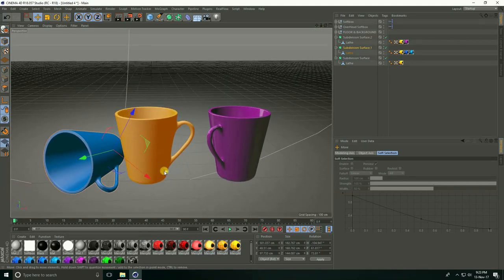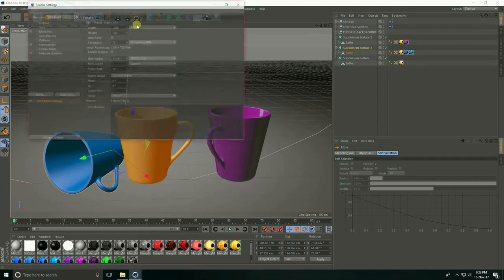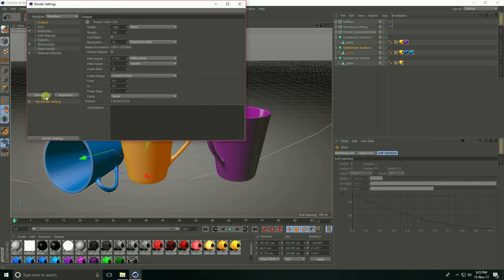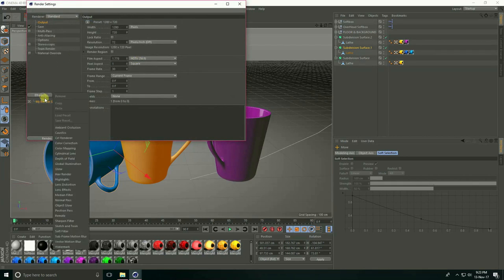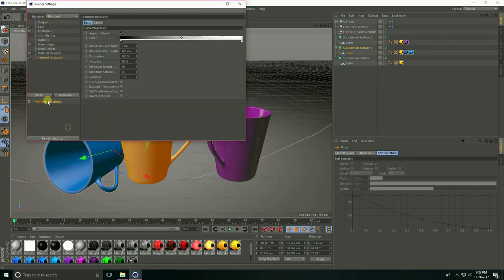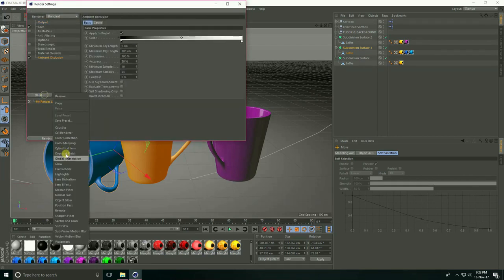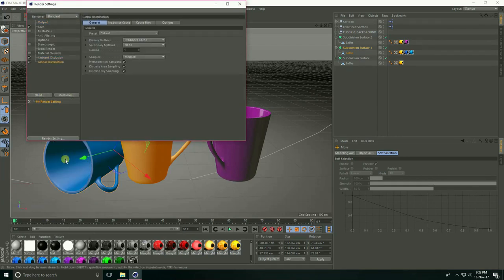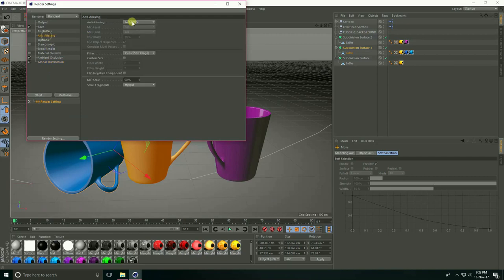Go to Render Settings. Take Effect—Ambient Occlusion and Global Illumination. Go to Anti-aliasing and select Best.